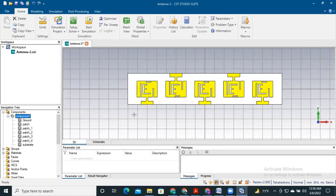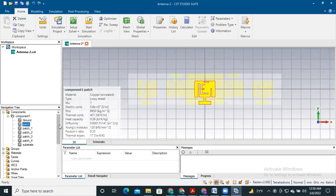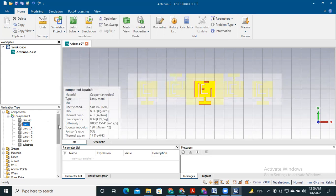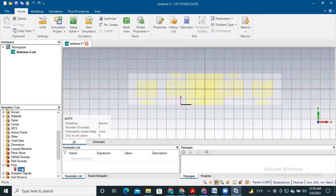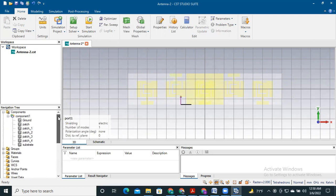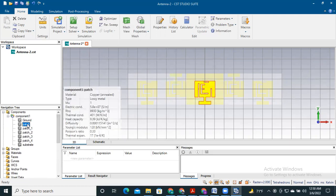This way we can create MIMO antennas. Remember that we need to use separate ports for each antenna. We can see that port one is already provided for this antenna. We now need to provide the other ports for the remaining antennas.